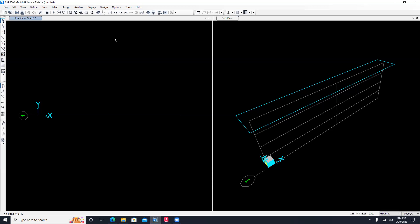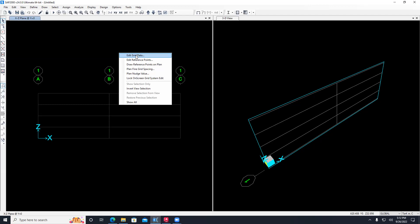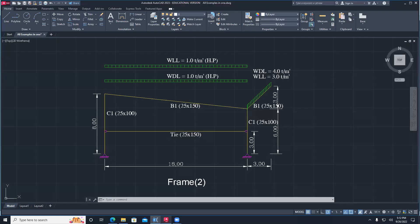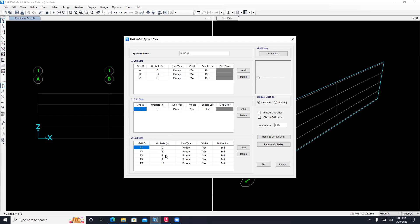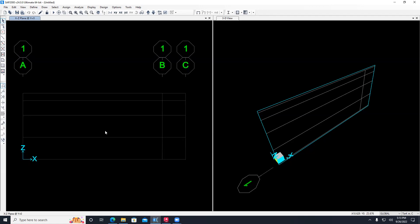Right now my views are x-y plane, so I will change them to x-z so I can see my model. I need to change the grid because it's 18 and 18 - I need it to be 18 and 3. I right-click and go to edit grid, modify grid. I find point A at 0, B at 18, C at 36 - I will change C to 21 by adding 3 to 18. In z I have 0, 3, 6, but before 9 I have 8, so I change the 9 to 8 and add 9. Hit okay and the grid has been changed. Now my grid is ready to put the geometry.